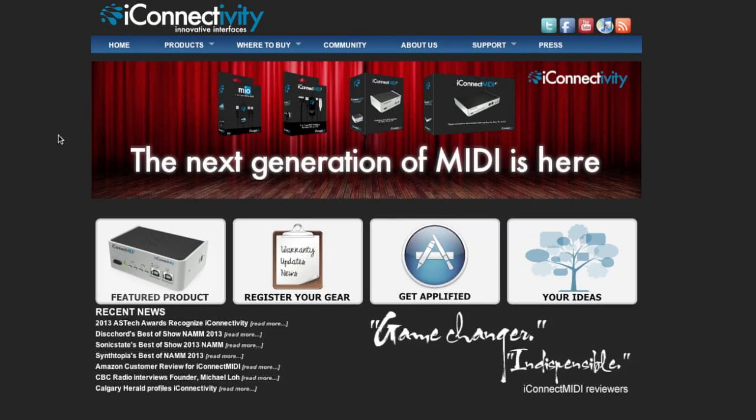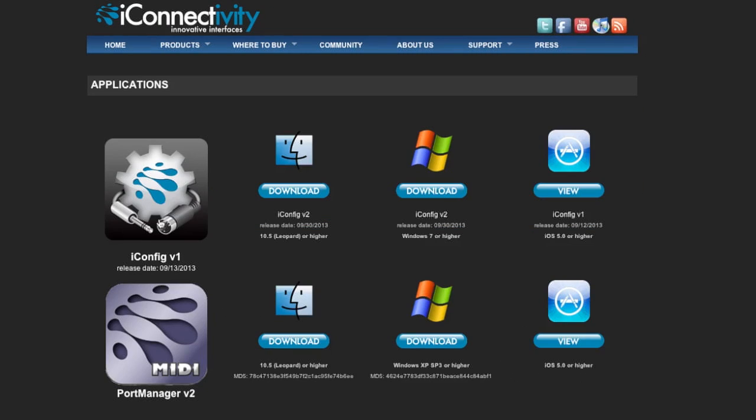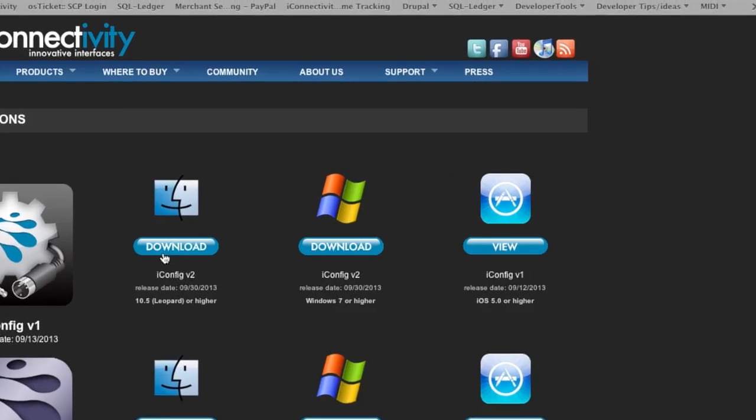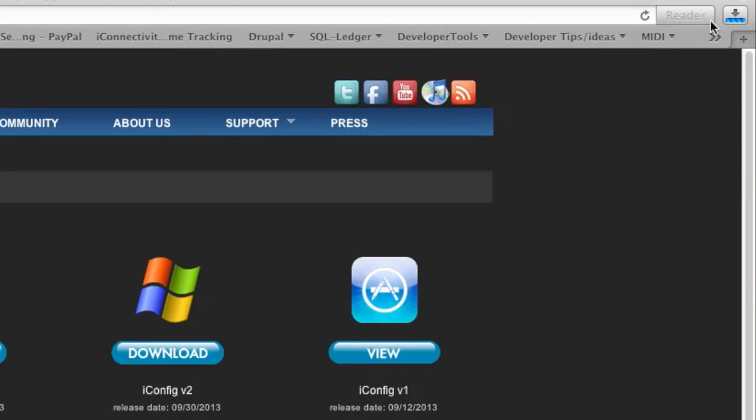Go to our website at www.iconnectivity.com. On our home page, click on Get Applified. Please note that the iConnect MIDI 2 Plus firmware upgrade via the iConnectivity iConfig app is only available for use on the Mac or Windows versions. Select and download the iConfig software for your applicable operating system.